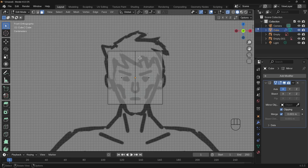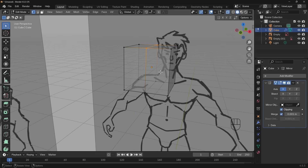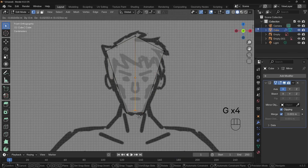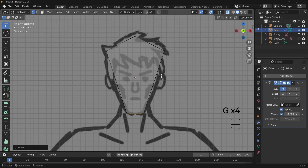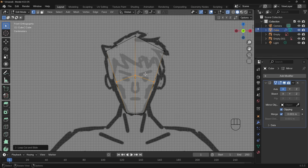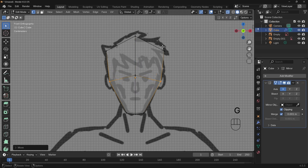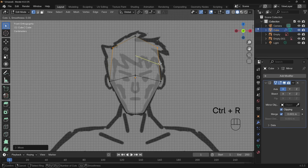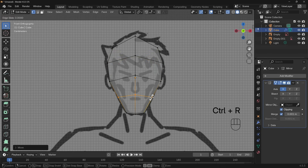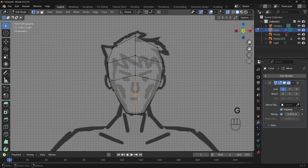I'll go to vertex mode and box-select the vertices — box-select to make sure I get the back ones too — then press G to grab and start moving these into position. Bring that down for the chin, then Ctrl R to do a loop cut for more topology. I can bring vertices across for more shape, and slowly build up with additional loop cuts. Ctrl R for another loop cut, bring this one across, and another one here to kind of bring it up for the cheekbones.